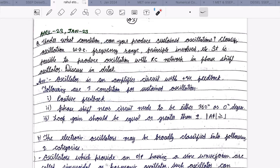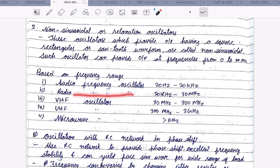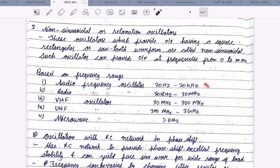Now the next part is to classify oscillation with respect to frequency range. Based on frequency range: audio frequency oscillator (20 Hz to 20,000 Hz), radio frequency oscillator (20,000 Hz to 30 MHz), VHF oscillator (30 MHz to 300 MHz), UHF oscillator (300 MHz to 3 GHz), and microwave oscillator (greater than 1 GHz).